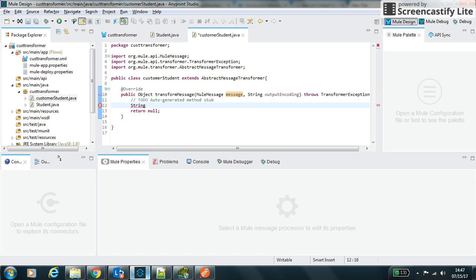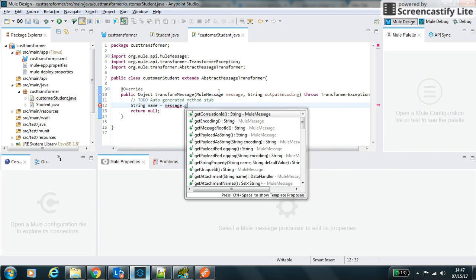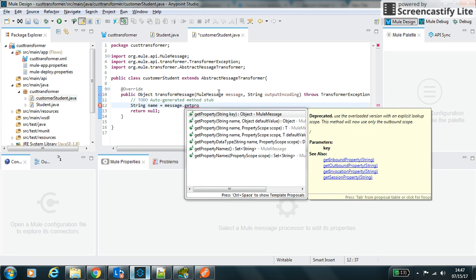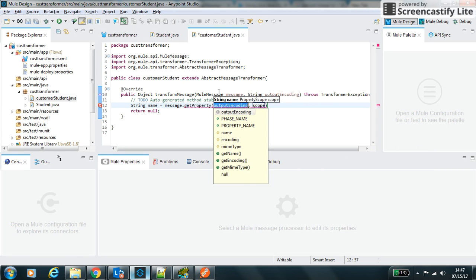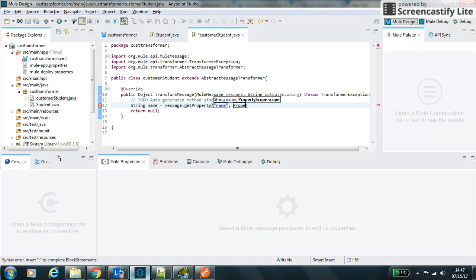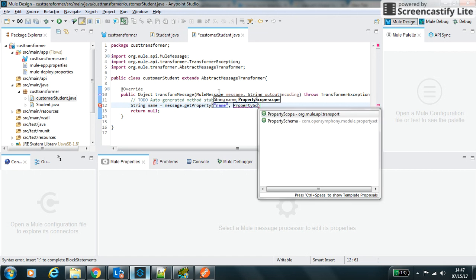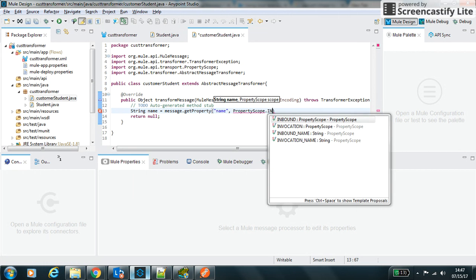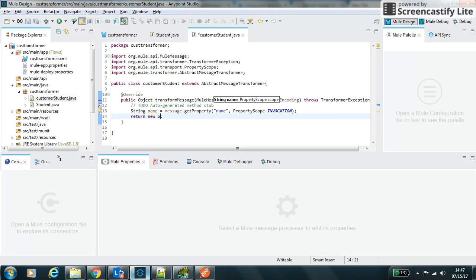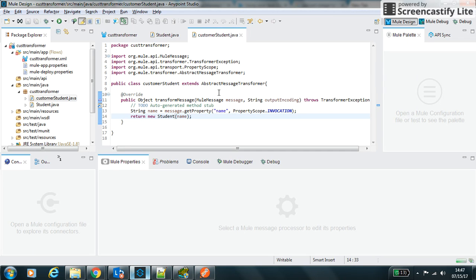So in our case, the flow variable which we have defined earlier we can get through message dot get property. We can define the ID and this scope we can define as property scope dot invocation. And now we can return the student object which is being created using this name variable.